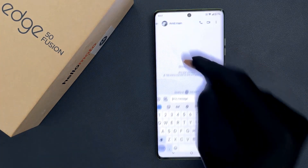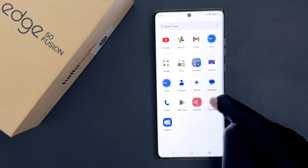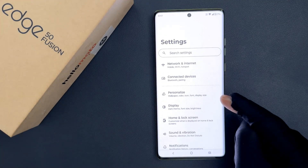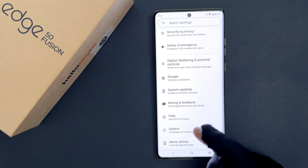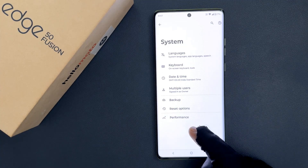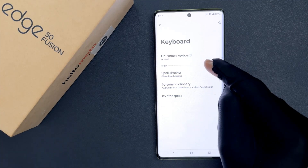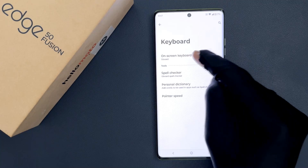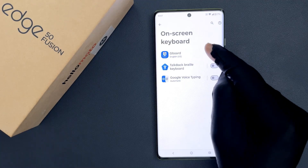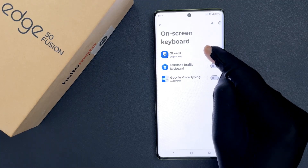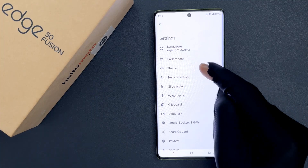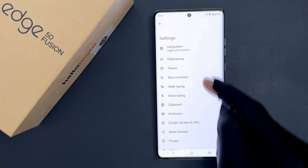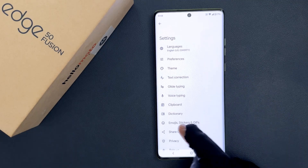Just open your Settings app, then scroll down to the bottom and tap on System, then tap on Keyboard, then tap on On-screen Keyboard, and after that tap on Gboard. You can see Gboard's settings screen is now opened.